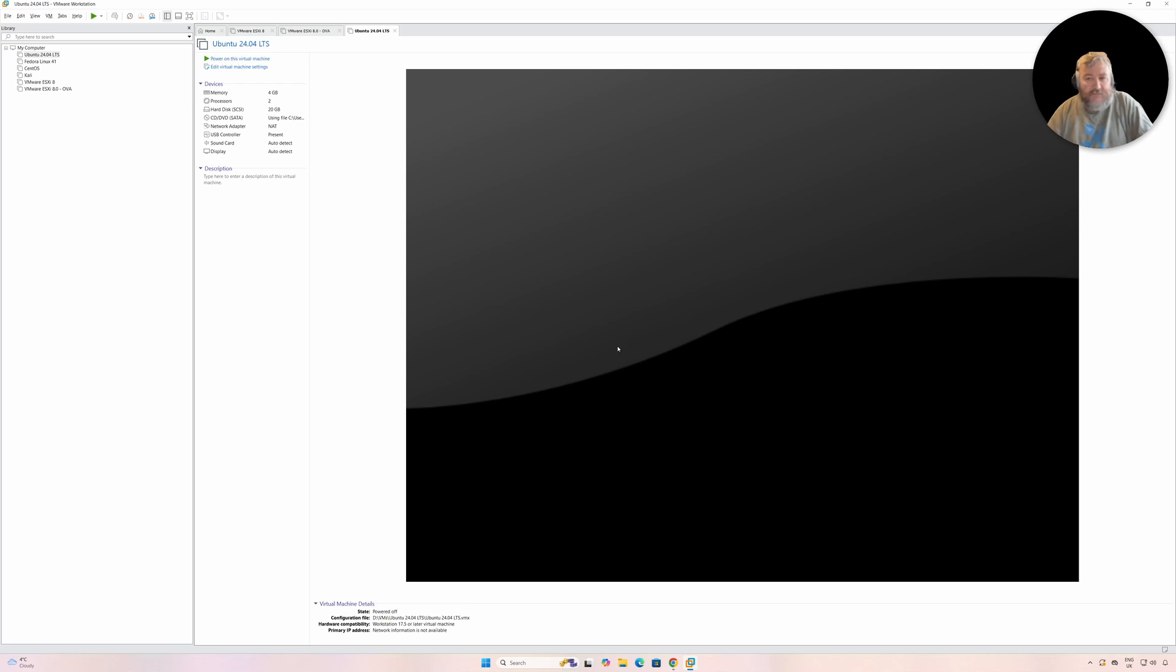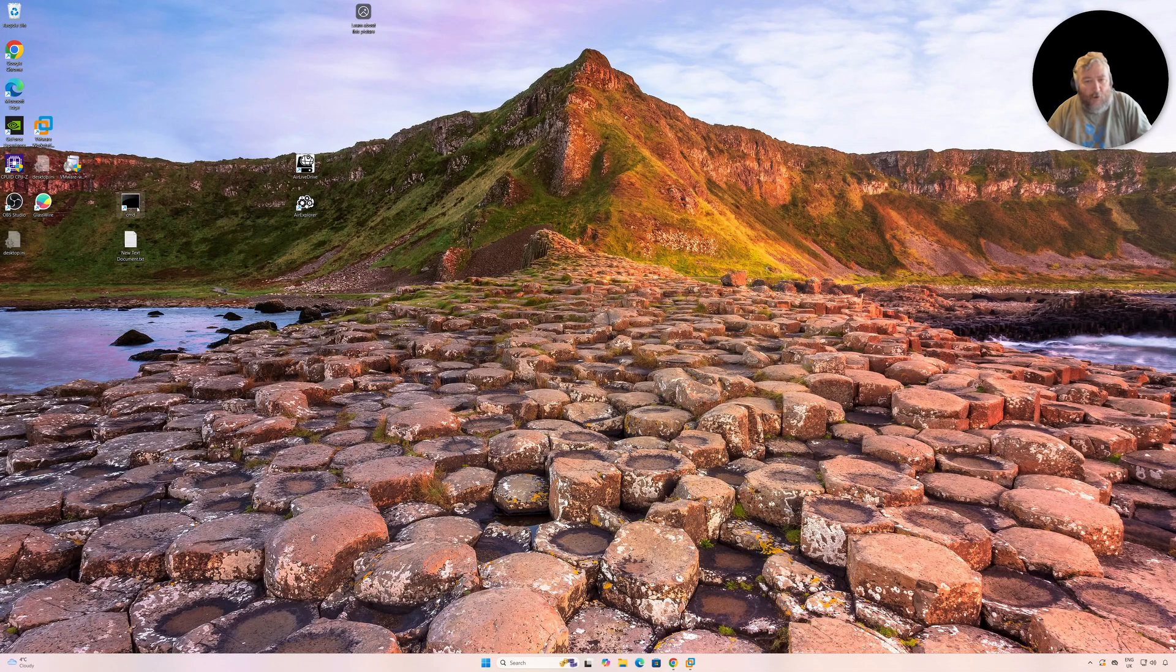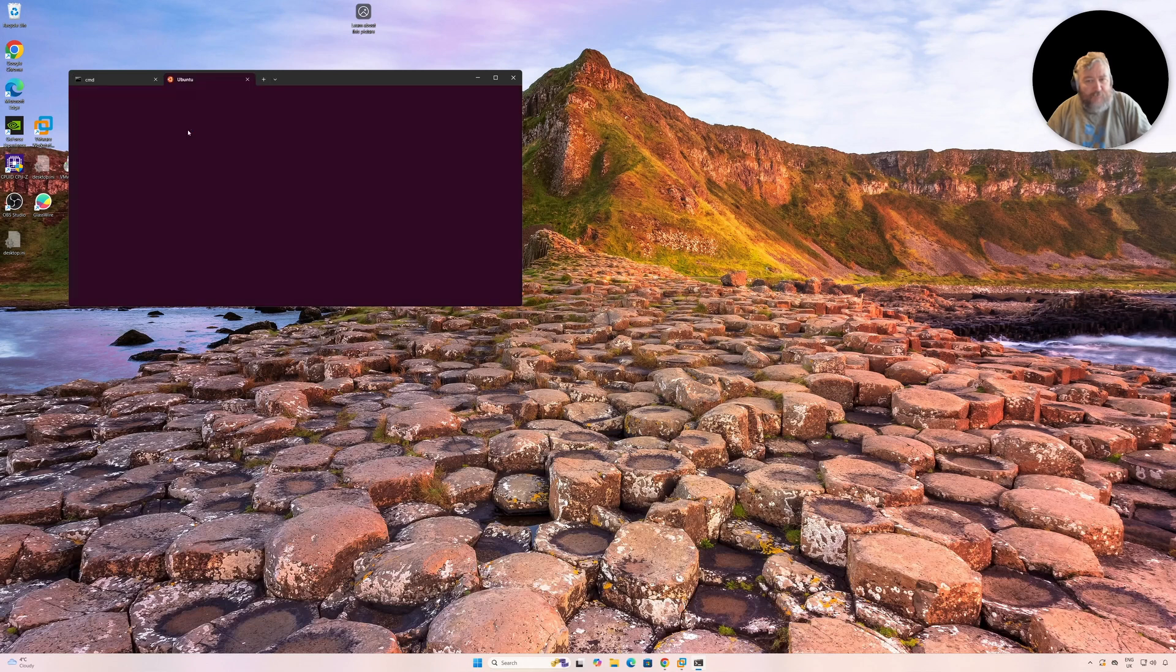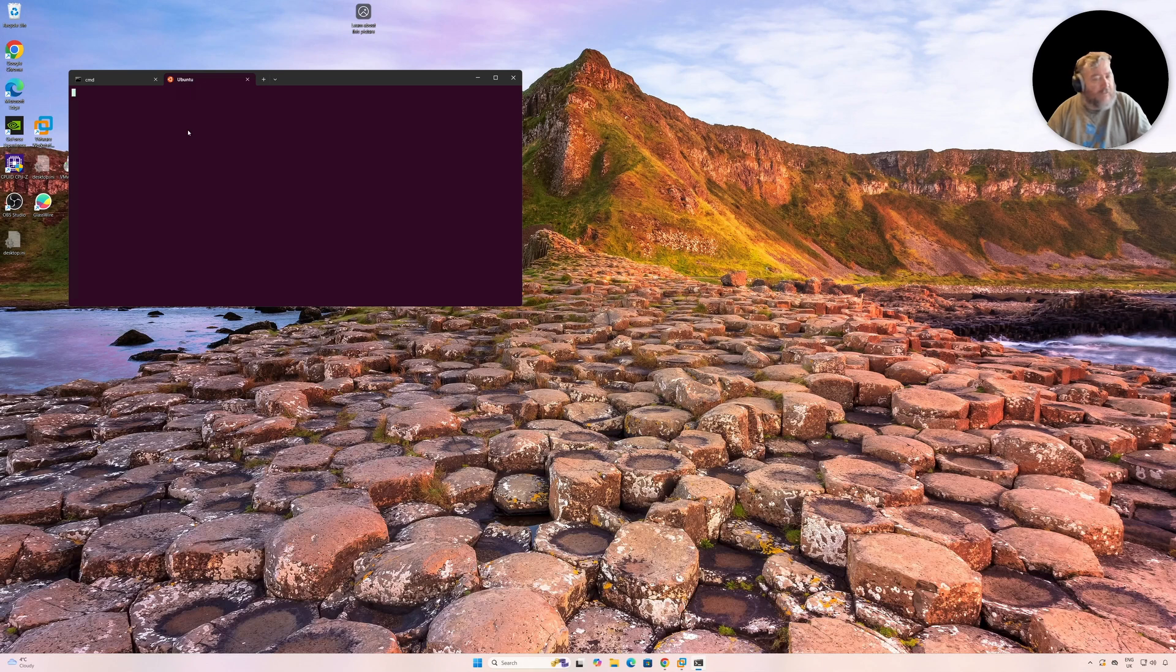You could look at it as because we've got Hyper-V already on this machine, and I demonstrated this before, that I'm actually running WSL2, and WSL2 has a requirement for Hyper-V.